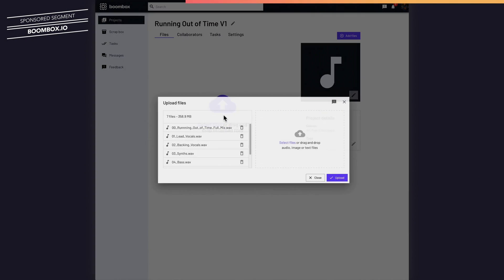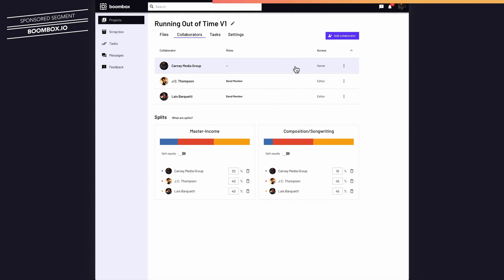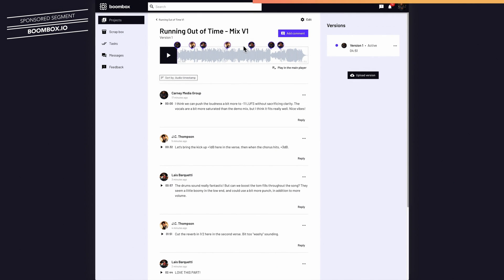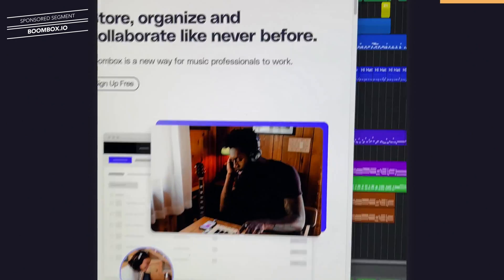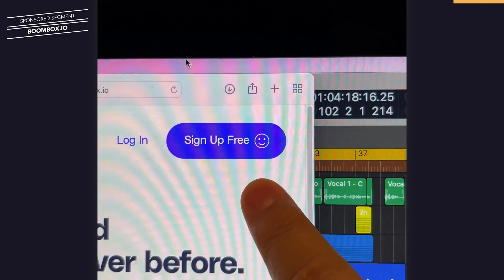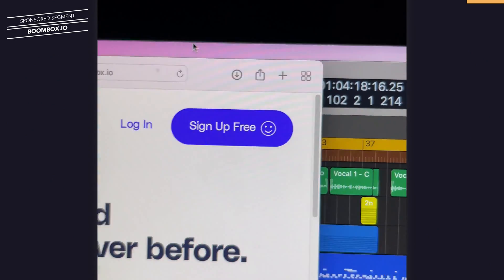I can batch upload uncompressed audio files, I can invite collaborators to listen and leave timestamped feedback on my tracks, and create different versions of a project, and ultimately helps me get the annoying parts of my job done quicker so I can spend more time on being creative as a music producer. But don't take my word for it. Try it out for yourself. You can sign up today at Boombox.io and get 10 gigabytes of free storage.